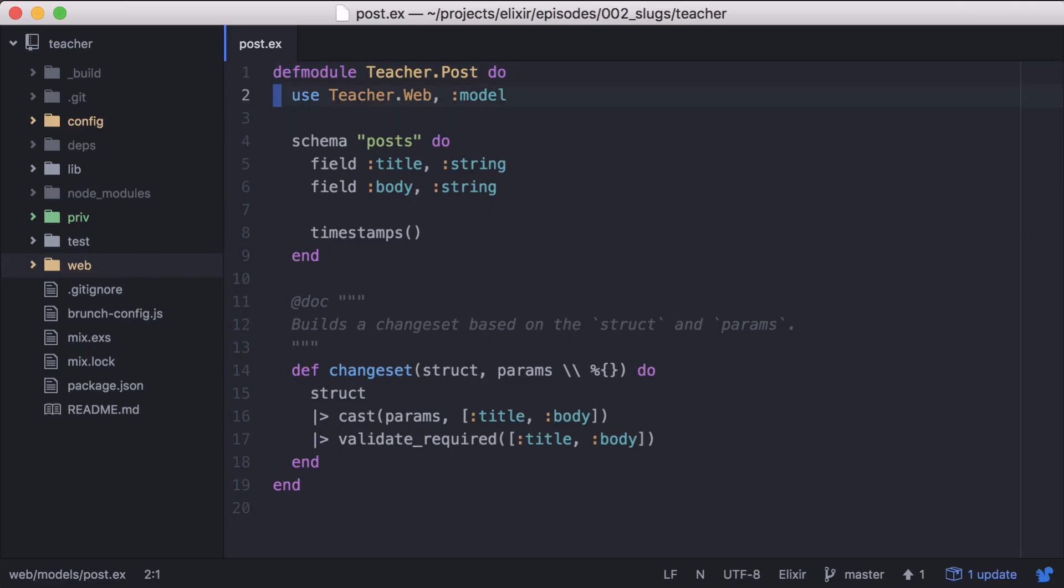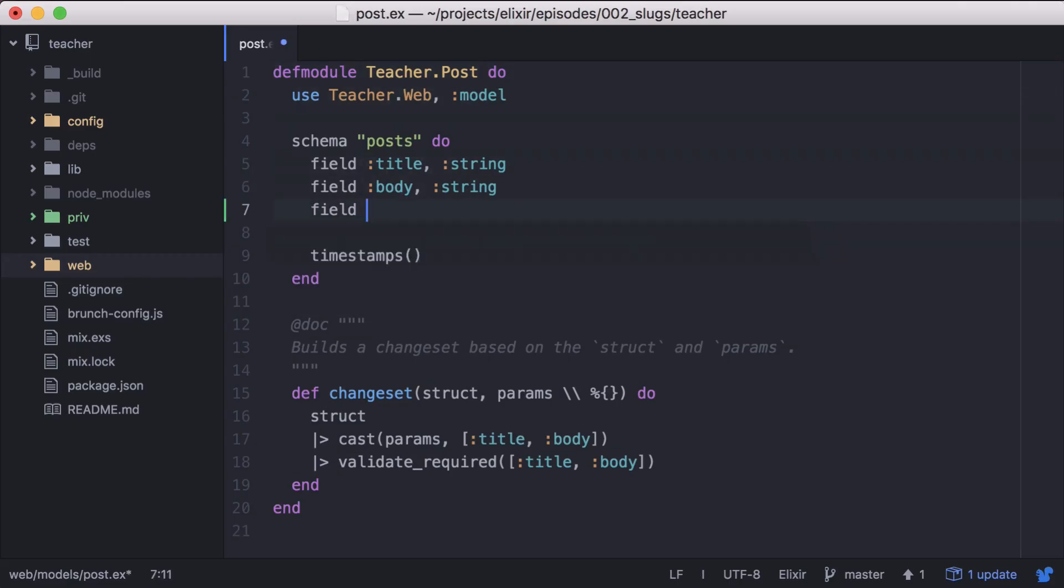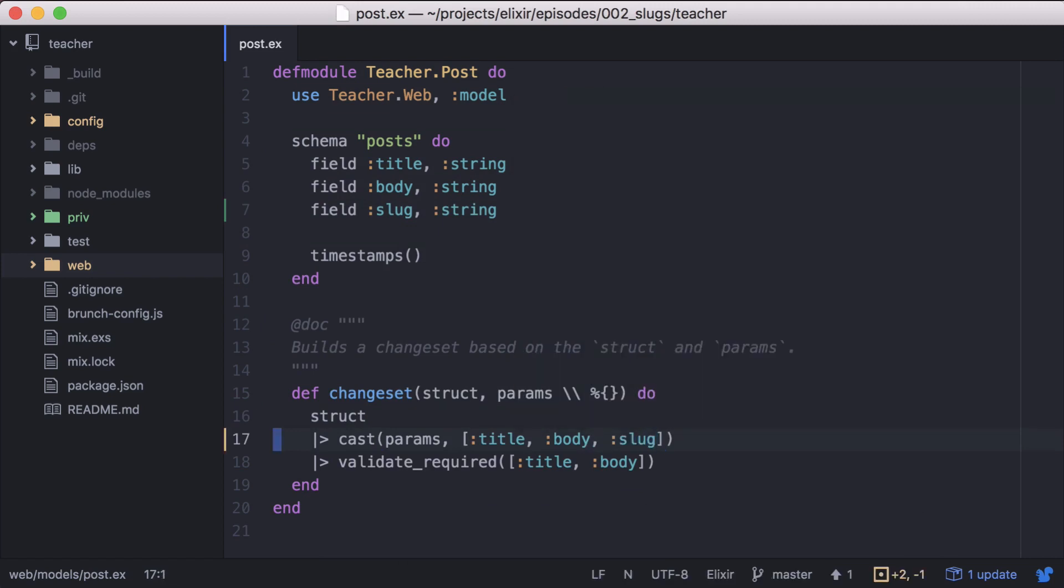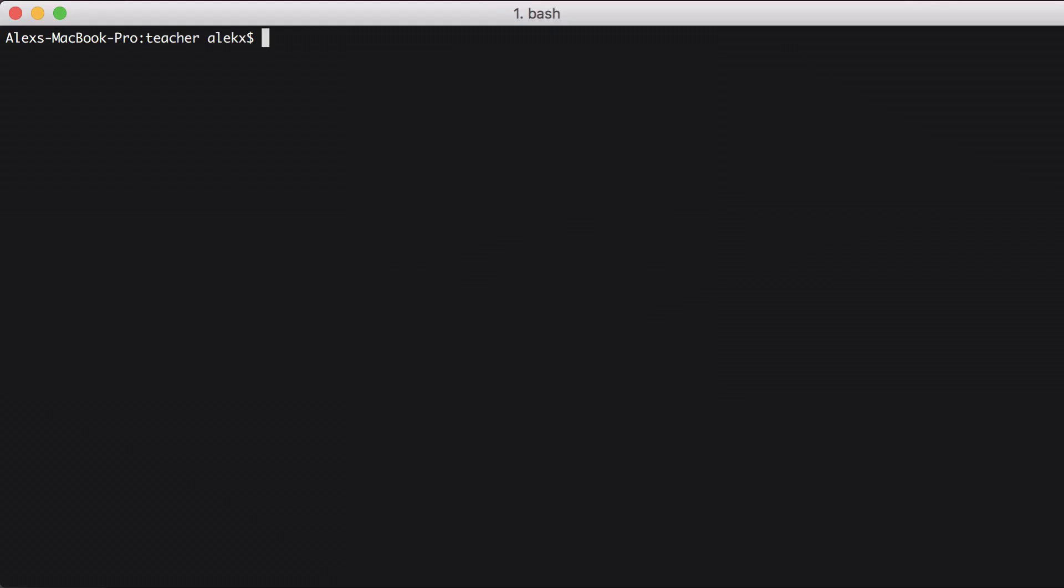With that, we can add the field to our posts schema. And then update the cast function in our changeset to allow the slug field.